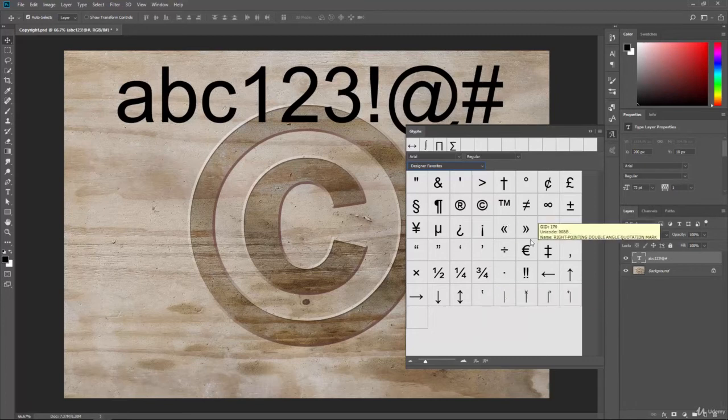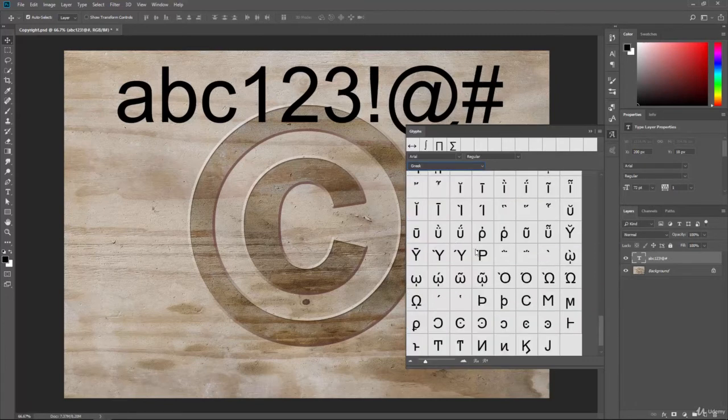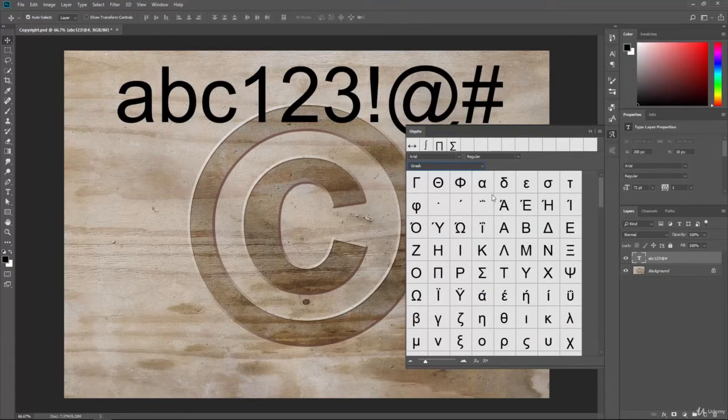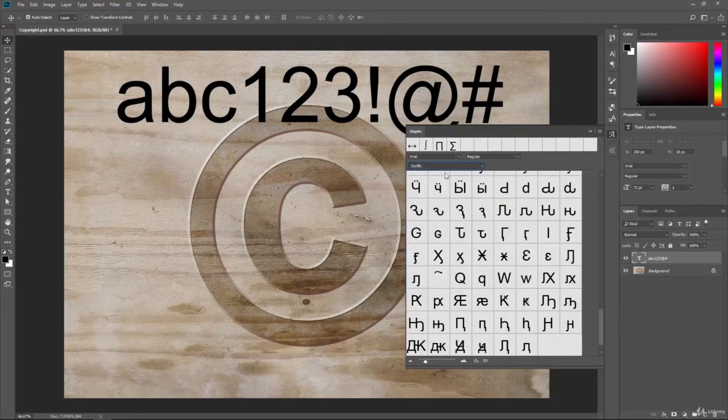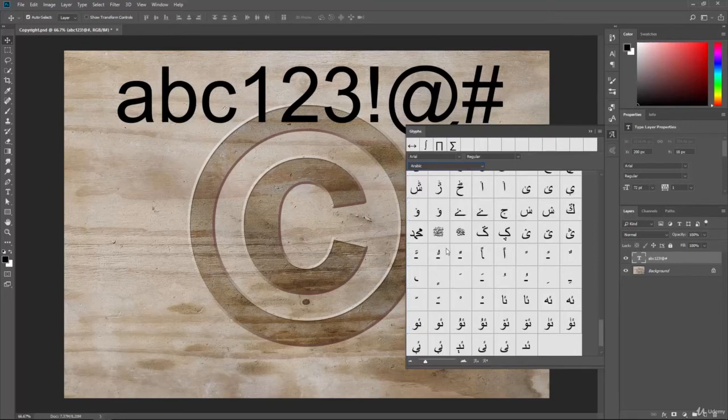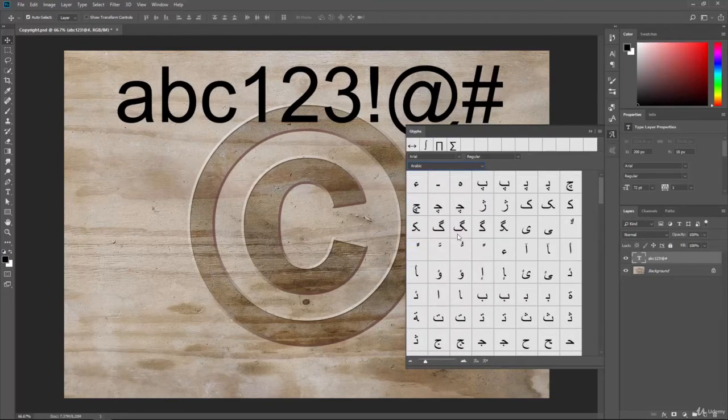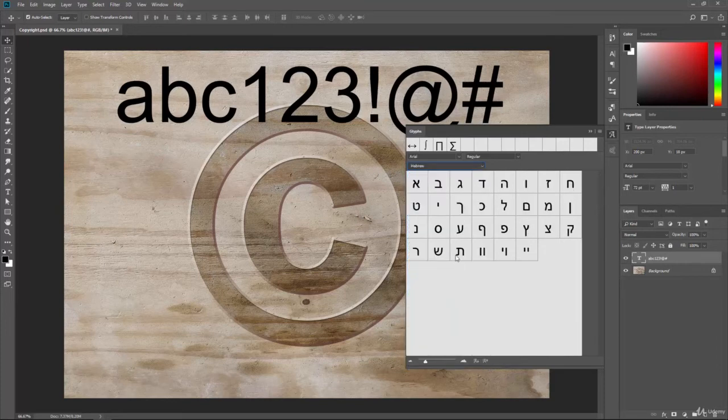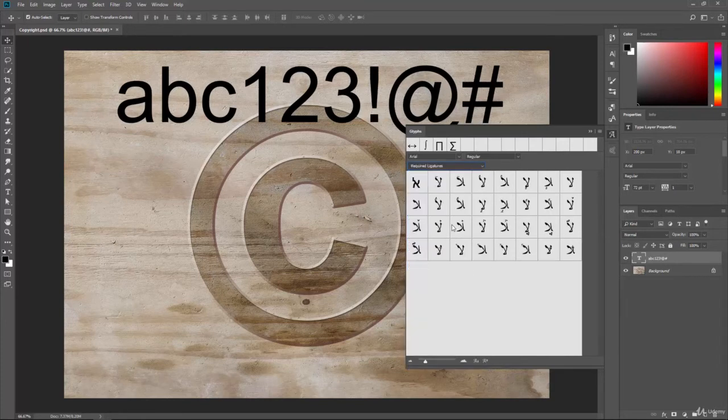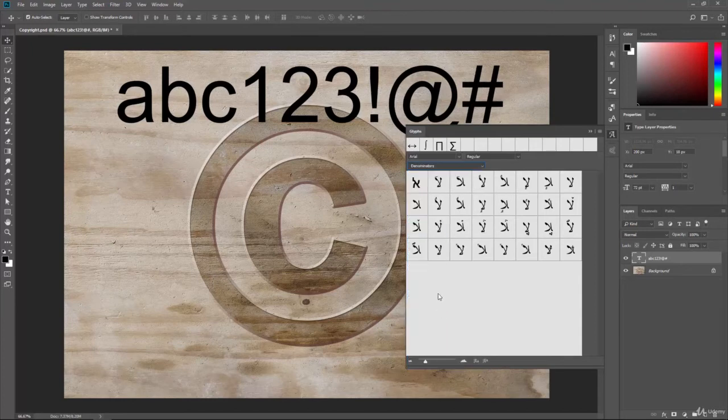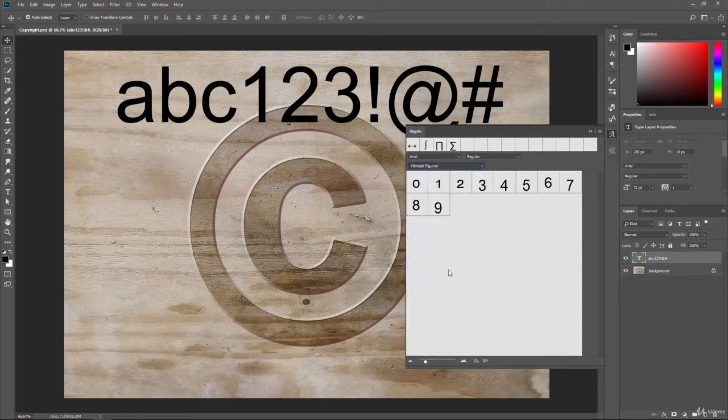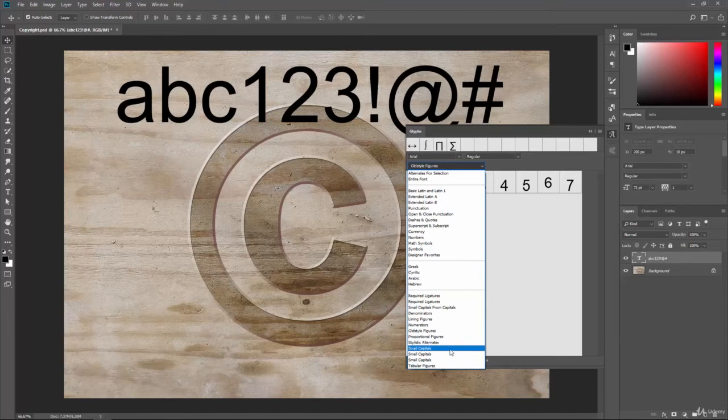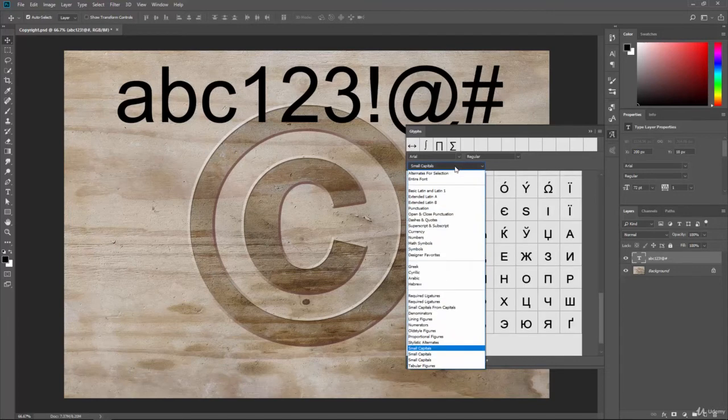Fractions, arrows. Those are very popular that you might want to use. We have Greek letters. So we can come in here and assign different Greek letters. Cyrillic. I don't know if I said that right, but I hope I did. Arabic. So here's all the different Arabic letters. Hebrew letters. And then all kinds of other ones. Ligatures. Denominators. So there is a whole lot of glyphs that you can choose from.